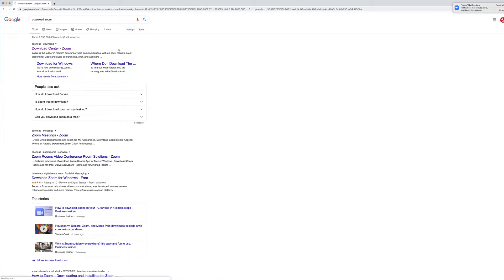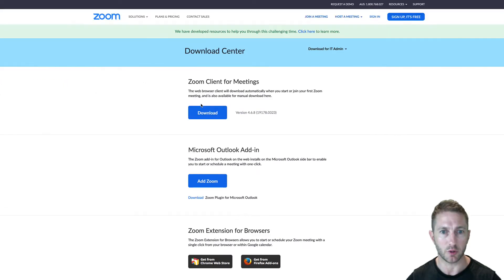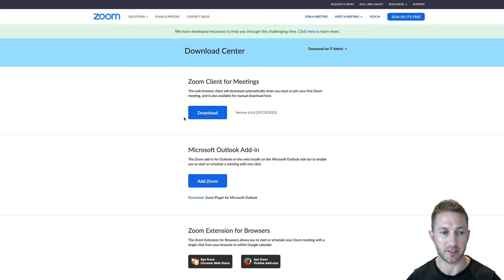First you want to head over to the download center of Zoom, and then download Zoom client for meetings. Now I'm on a Mac, but it's going to be the same for PC. Let's just wait for that to download.